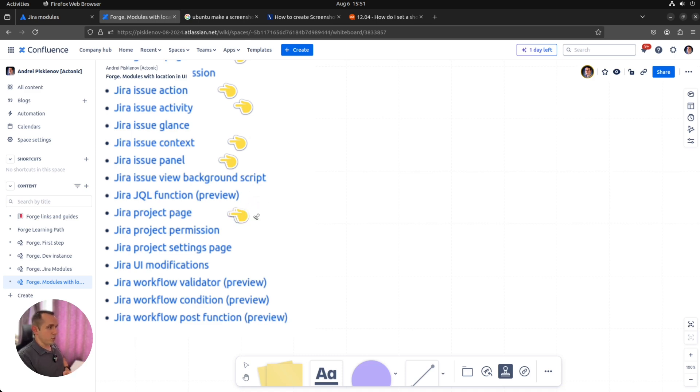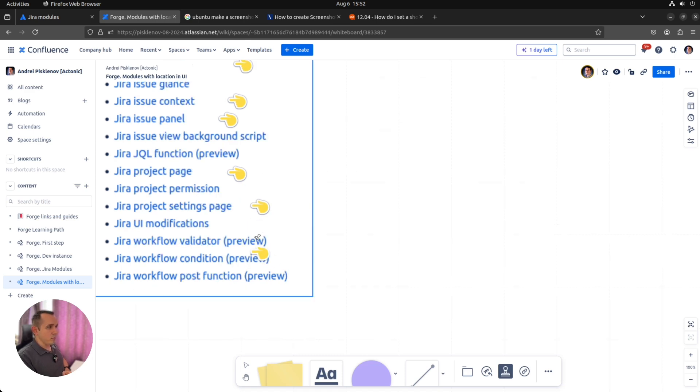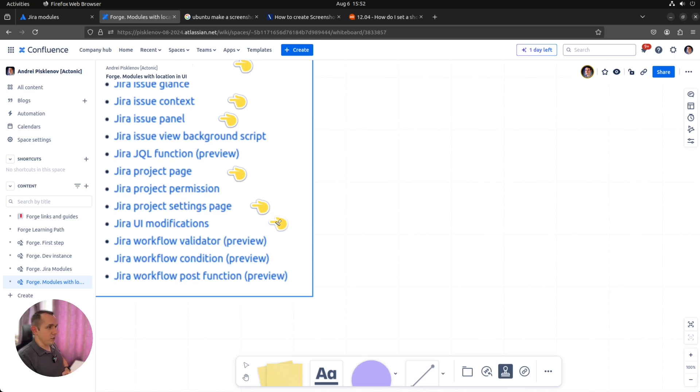Project page, yes. Settings page, yes. Modifications, no, because it's just about the ability to change visibility of particular fields during the creation, and not much options to extend the UI with new visual elements.